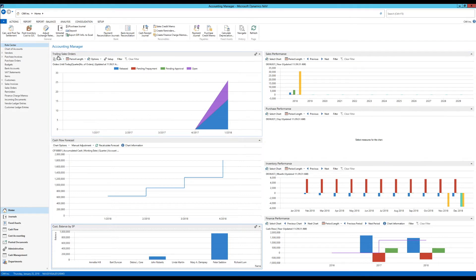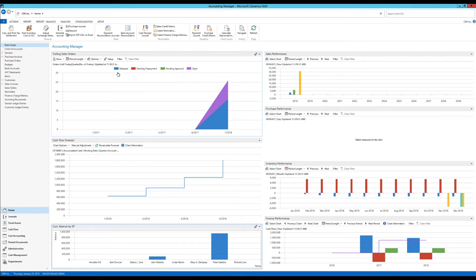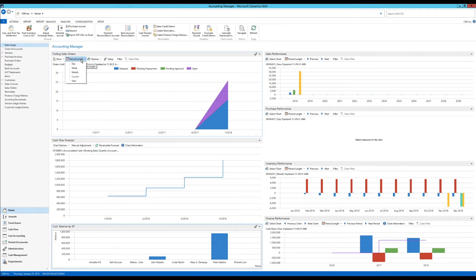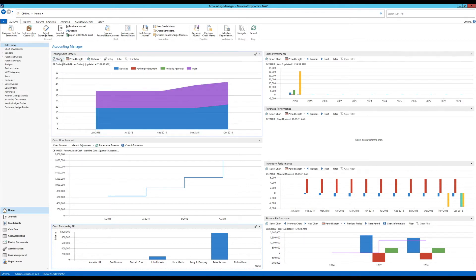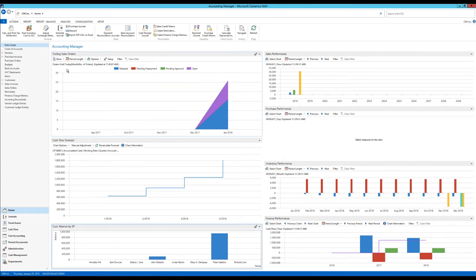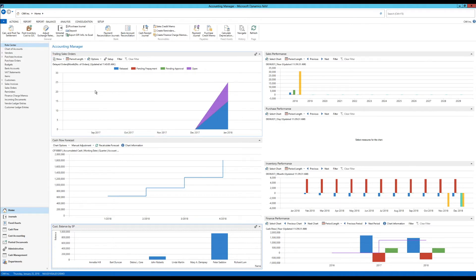First one here is the trailing sales order chart. This shows the sales orders that are open, pending approval, pending prepayment, or released, and it shows them color coded by the status they're in. Now here I can change the period length, for example to a month. I can also see all orders or orders until today, so it doesn't go into the future or even orders that are delayed.